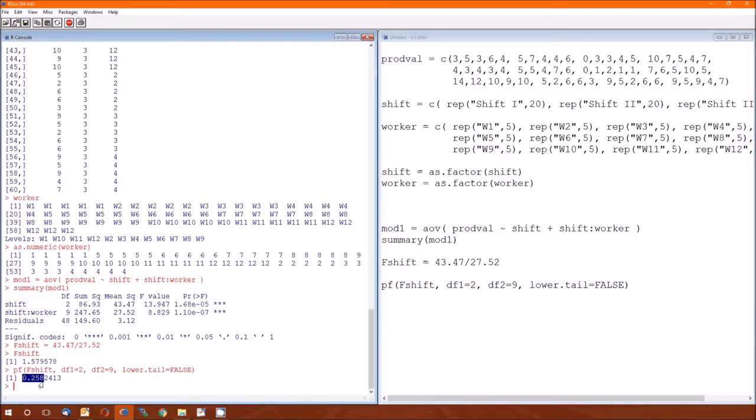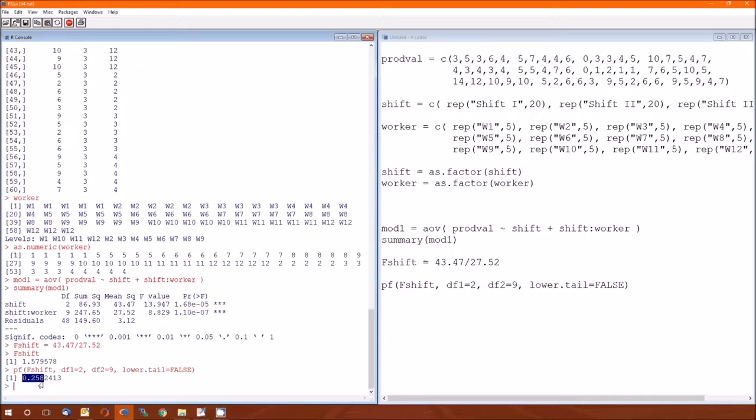And degrees of freedom for the denominator is going to be 9 because that's the denominator for this F-statistic. So the P-value, the correct P-value is 0.2582413. Or since we're doing a lot of rounding, just say 0.258. And that matches what the book has because you're able to tell SAS, the correct denominator is the mean squared for worker.